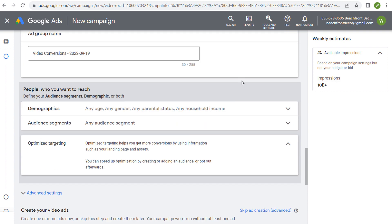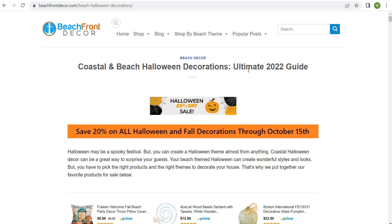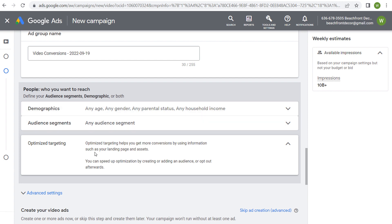Now we're going to create our first ad group, and this is where I'll go over the different targeting options. Optimize targeting at the bottom helps you get more conversions by using information such as your landing page and assets. I keep optimize targeting on because it's going to take the audiences we're targeting, our landing page, our advertisements — all the information we give Google Ads — and use all that to try to find people who are most likely to convert. There's no downside I've seen from using optimized targeting.